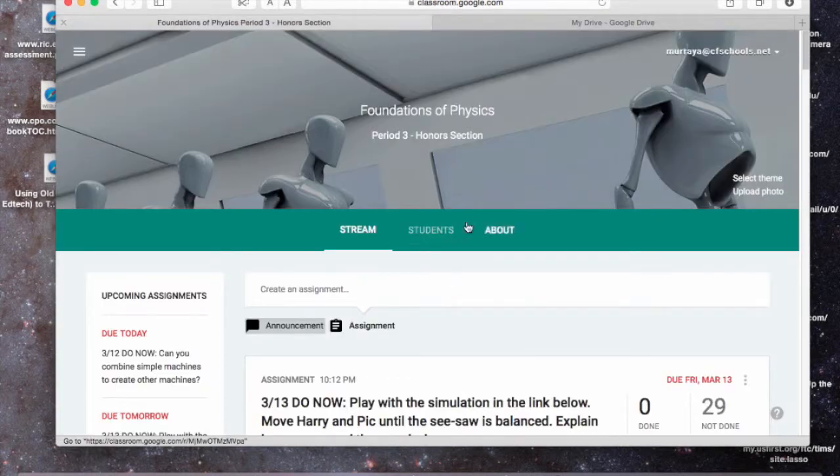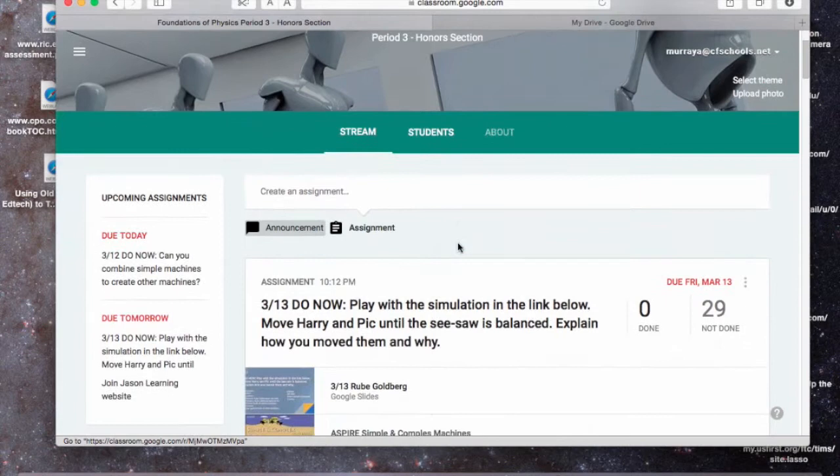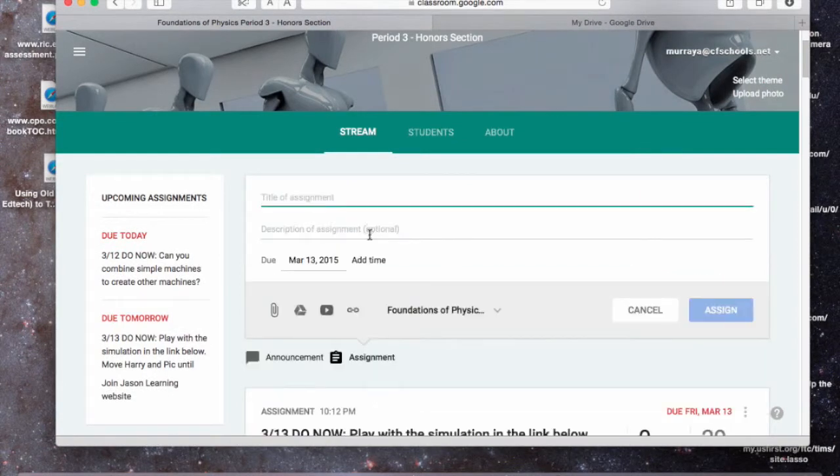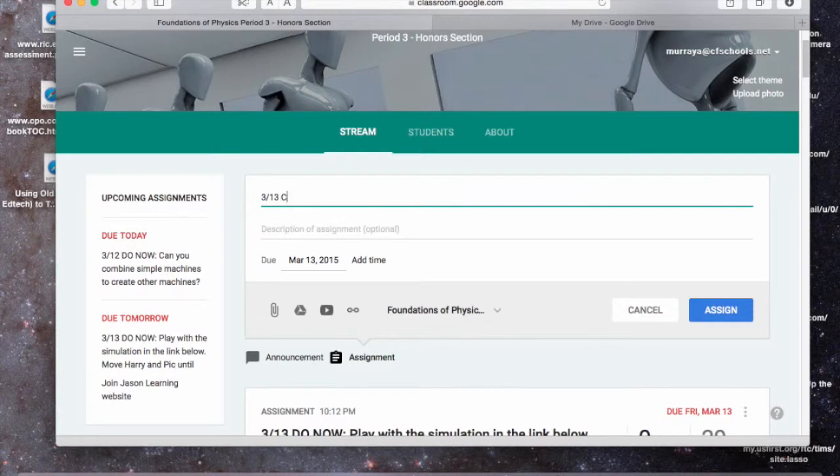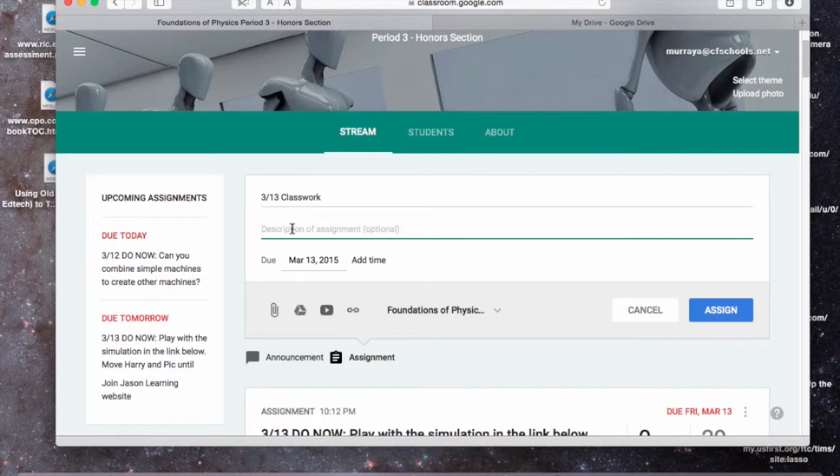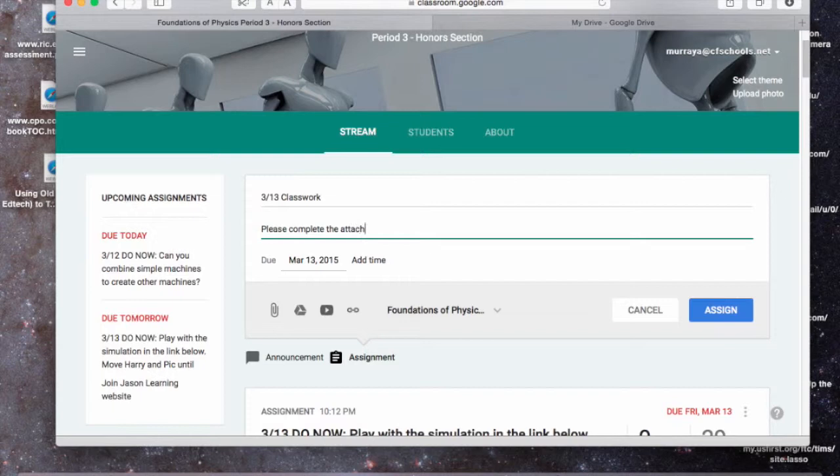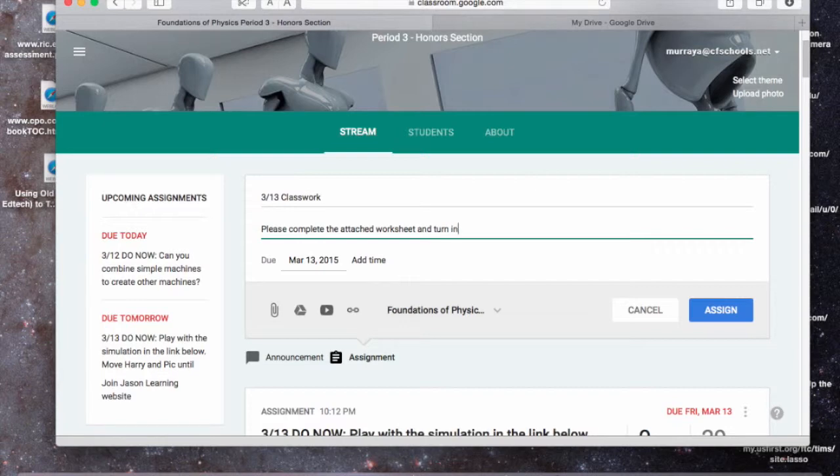So what I do is I go to my Google Classroom, I hit Assignment, it's going to be 313 Classwork, and I'm going to give them a little message. Please complete the attached worksheet and turn in, read the directions carefully.